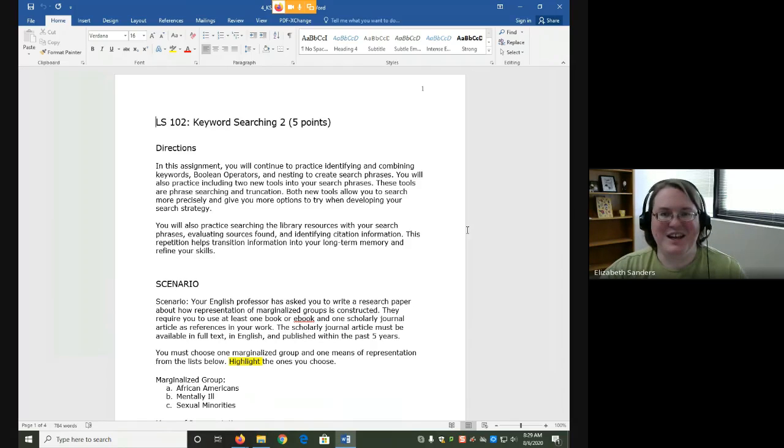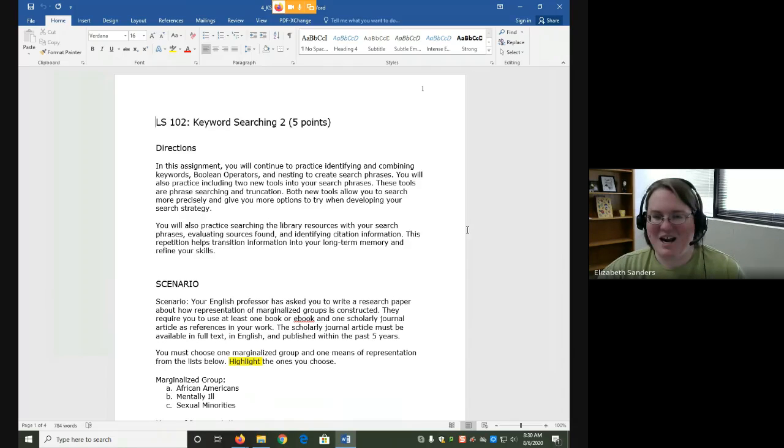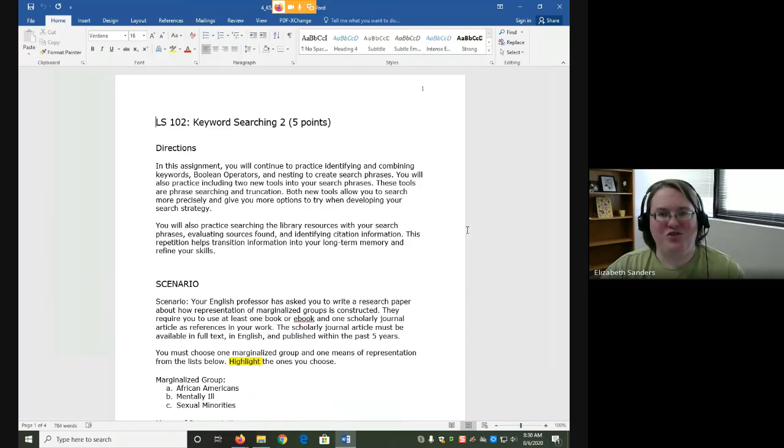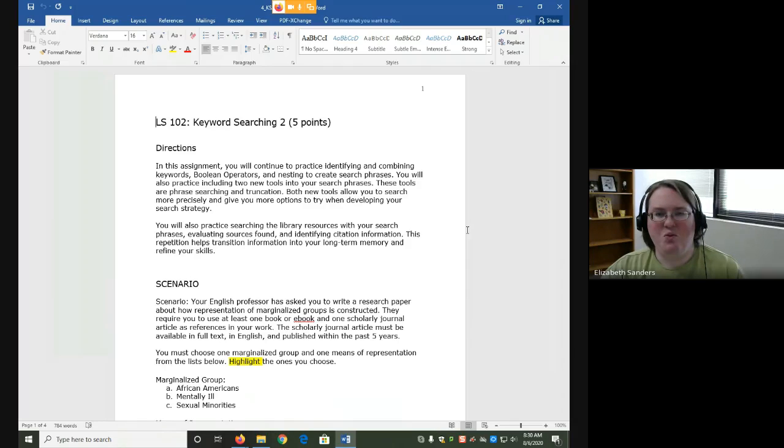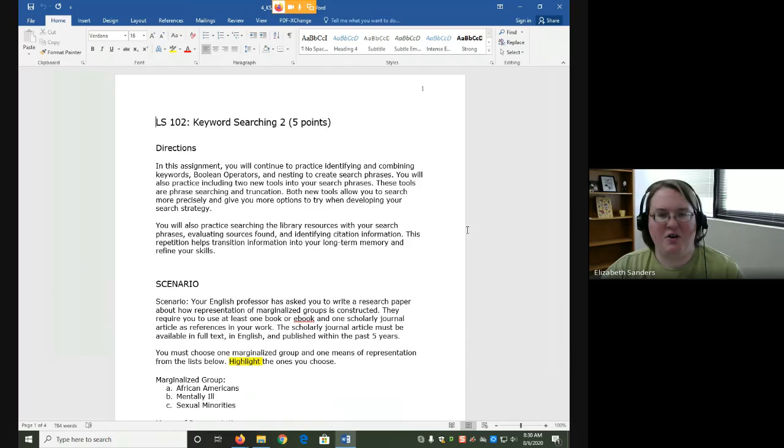And yes, I know it's kind of confusing to talk about using phrase searching in a search phrase, but I didn't name these things, I just tell you how they're called. The second tool we're going to add in is called truncation, which is the use of the asterisk or that little star symbol on the 8 key in order to find variations of a word. Variations of a word means that it has the same root word but has slightly different endings. So using truncation will help you to find more of those variations than using the root word alone.